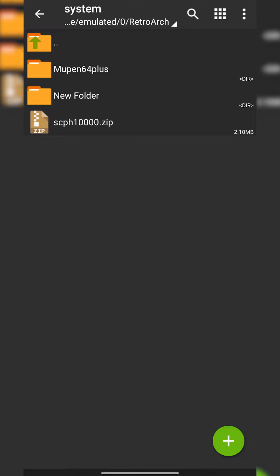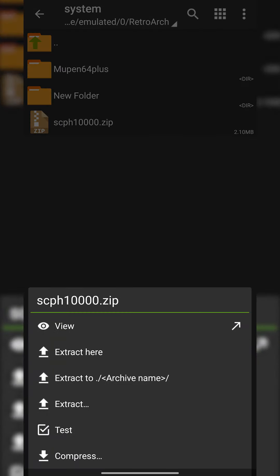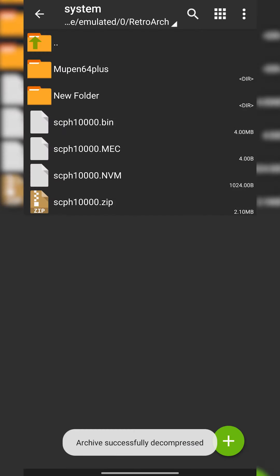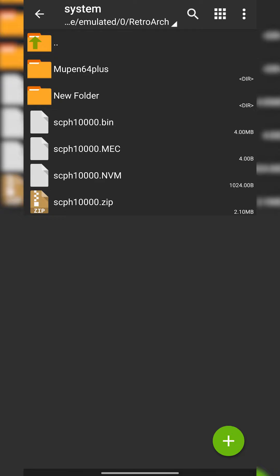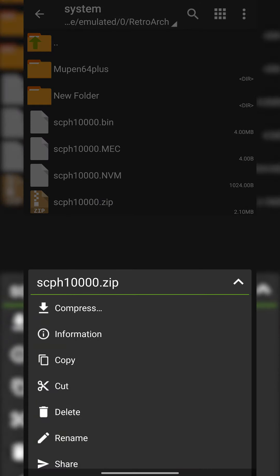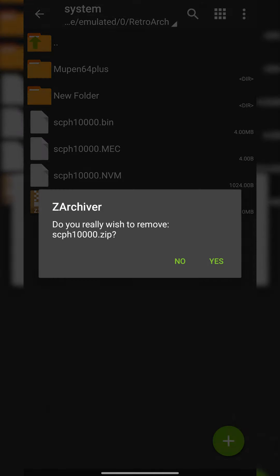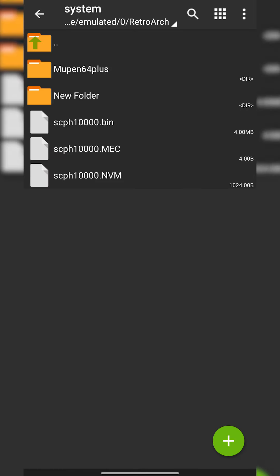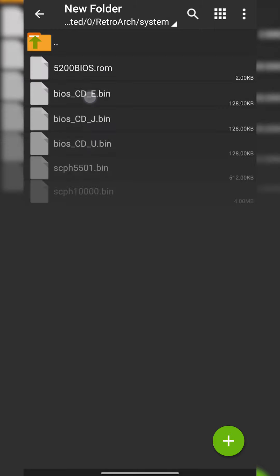To extract your BIOS file simply click it once with zArchiver, click extract here and then your BIOS files are extracted here. From this point you'll no longer need your .zip file so you can delete that and remove it from here and just like that you've put BIOS files in here.